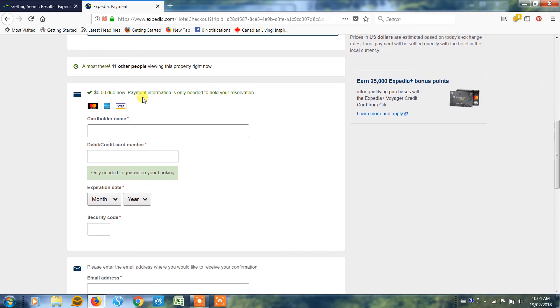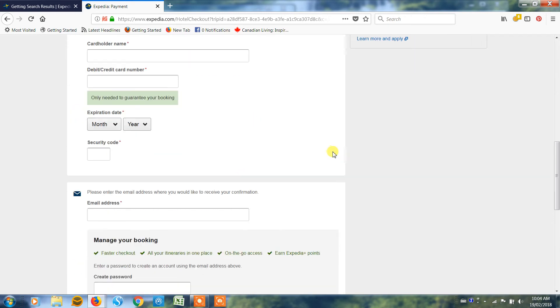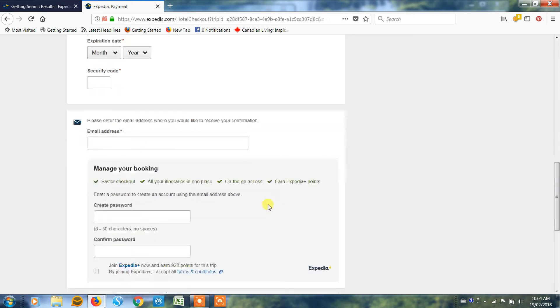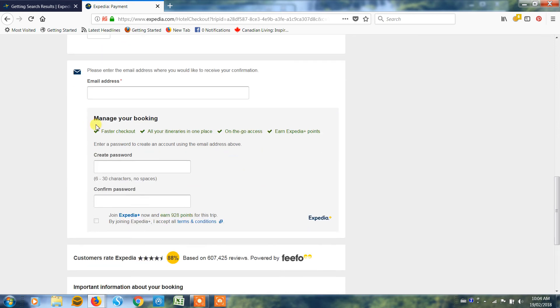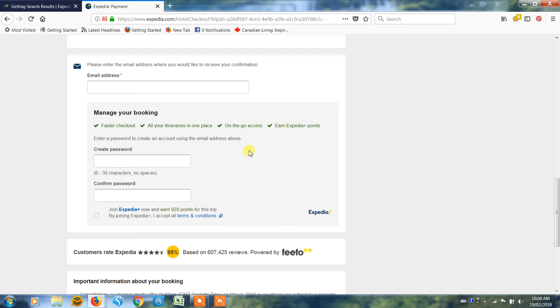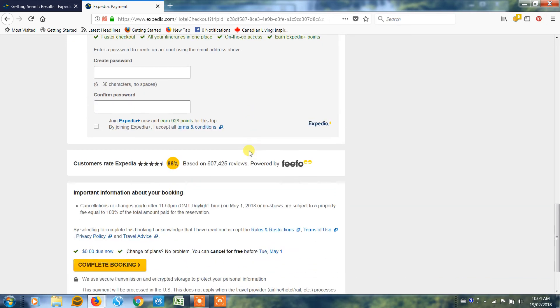So filling out all this information, then fill out your email address, and now it gives you the option to join. If you're not already a member, this can be quite valuable because you'll get points and you can use those points eventually for cash off your trips. So this is very optional. You don't have to join to make the booking. It's really up to you.